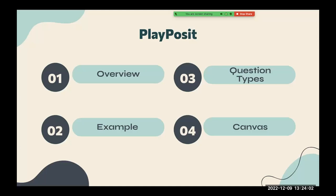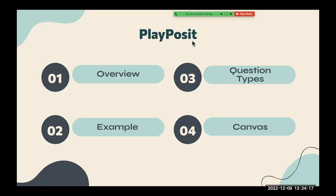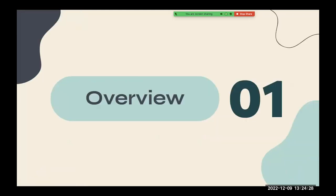What I'm first going to do is I'm going to give you an overview of what PlayPosit is like. And then I'll give you an example so that you can experience it from a student's point of view. Then I'll go ahead and show you how to create questions and how to create a PlayPosit video. And then finally, I will show you a little bit about Canvas and how you can incorporate this on Canvas.